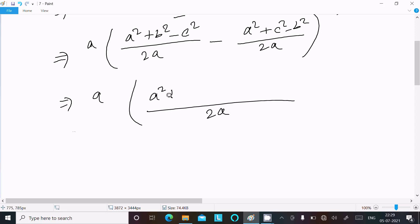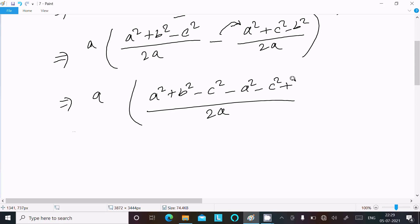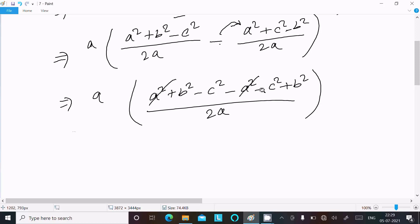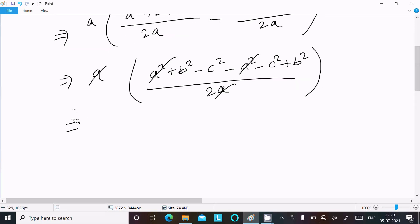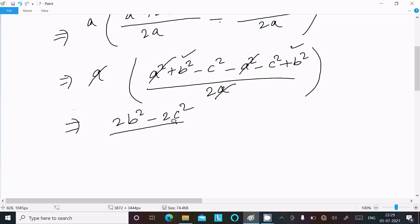Taking the LCM of 2a, we get: (a² + b² - c²) minus (a² - c² + b²... wait, minus a² minus c² plus b²). The a² terms cancel. The b² terms add to give 2b², and the c² terms add to give -2c², divided by 2.